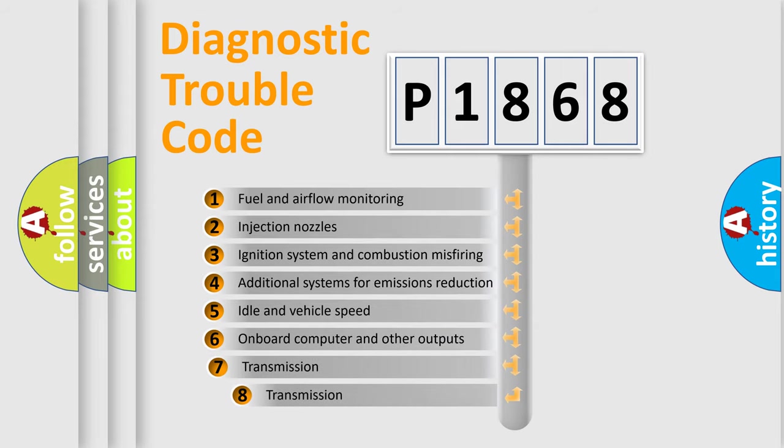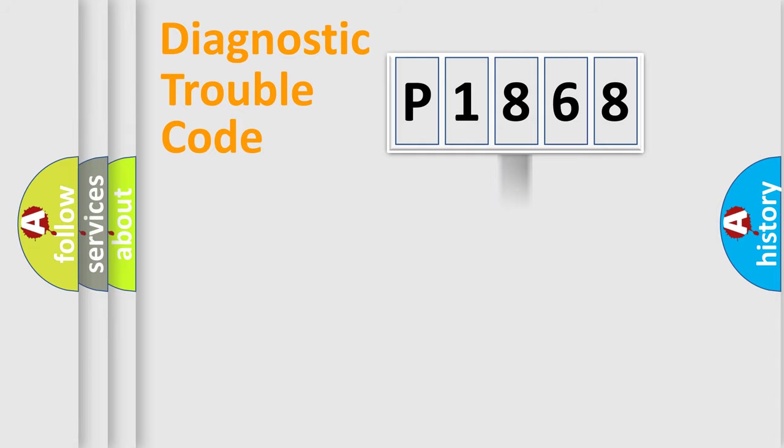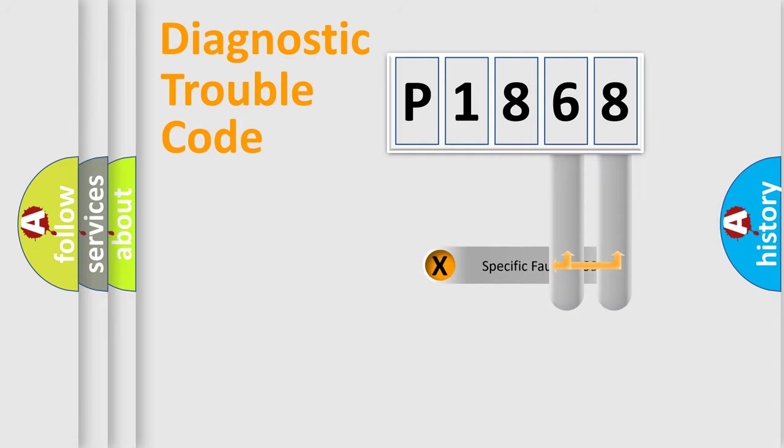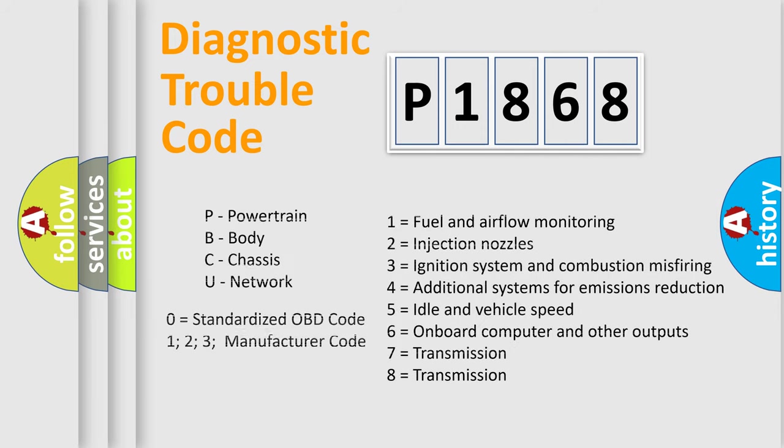The third character specifies a subset of errors. The distribution shown is valid only for the standardized DTC code. Only the last two characters define the specific fault of the group. Let's not forget that such a division is valid only if the second character code is expressed by the number zero.